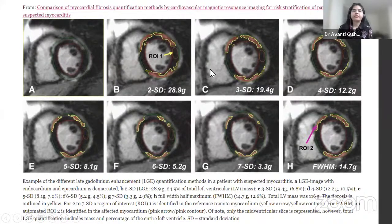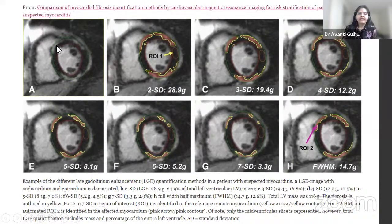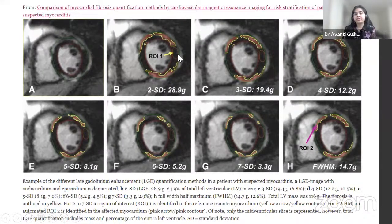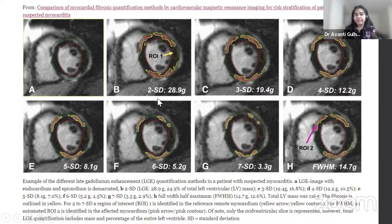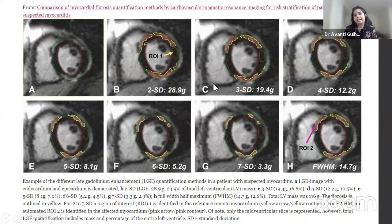The image shows a faint subepicardial scar in the anterior anteroseptum, anterolateral segment, inferior, and inferoseptal segments. For the standard deviation techniques, the ROI is placed in remote non-enhanced normal myocardium — the lateral wall in this patient. For full width at half maximum, the ROI is placed in the enhanced fibrosis region. The amount of fibrosis is highest with 2 standard deviations, significantly higher than 3 standard deviations or full width at half maximum. These three methods show higher scar than 4 SD, declining further at 5, 6, and 7 SD.